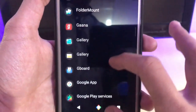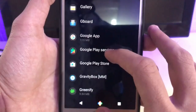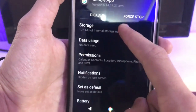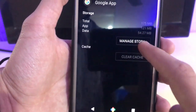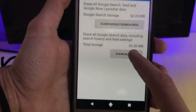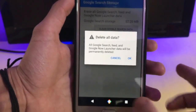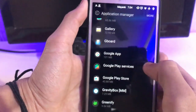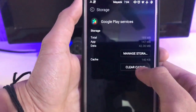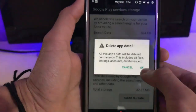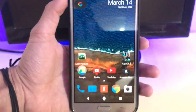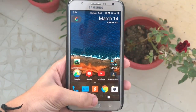Go back and go to your Application Manager. Scroll down to Google and Google Play Services. Open the Google app, go to Storage, and clear cache as well as clear data. Do the same for Google Play Services. Then reboot your system.